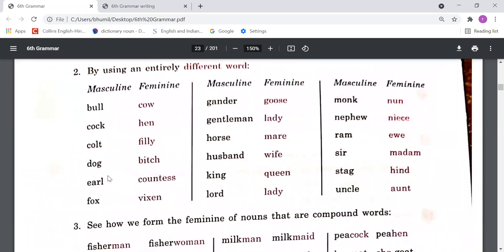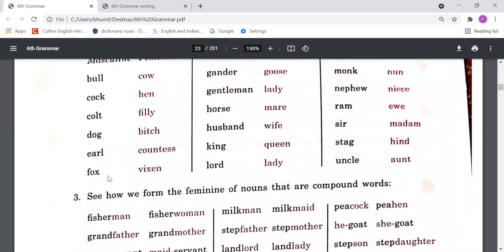The third method is by using entirely different words. In English, for some words when we make the noun from masculine to feminine gender, we have to change the entire word. For example: 'bull' — 'cow', 'cock' — 'hen', 'colt' — 'filly', 'dog' — 'bitch', 'earl' — 'countess'.